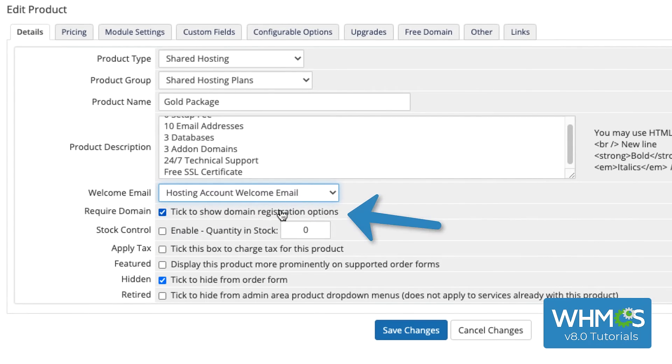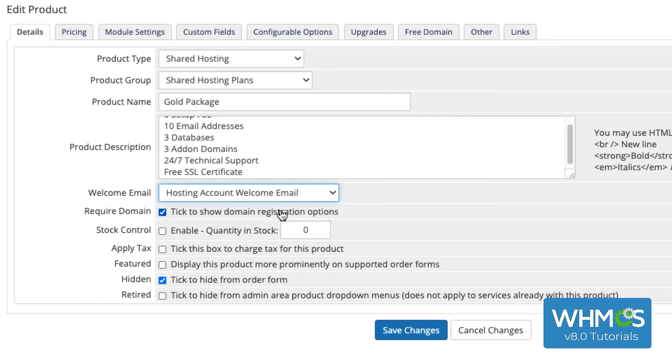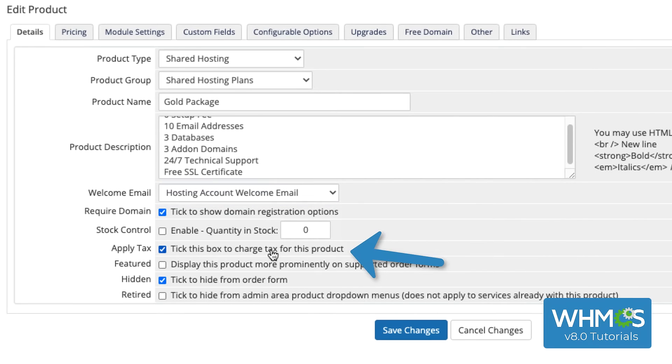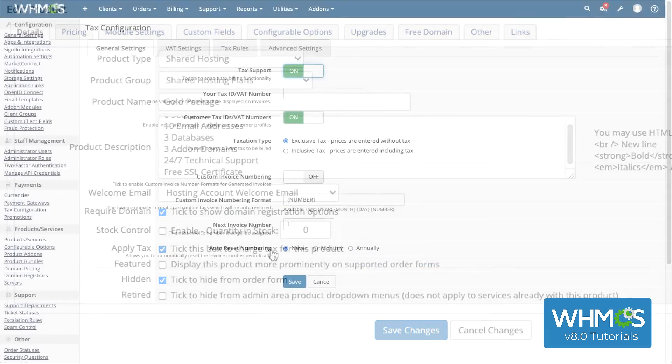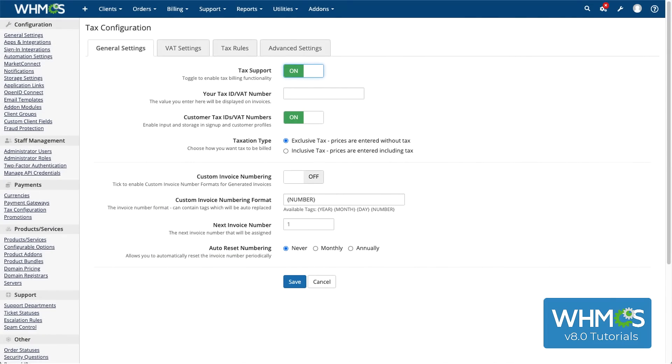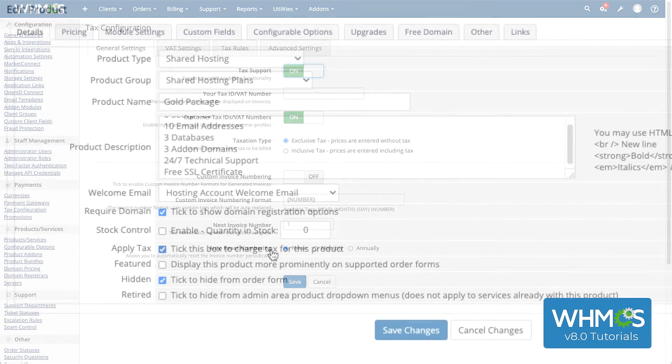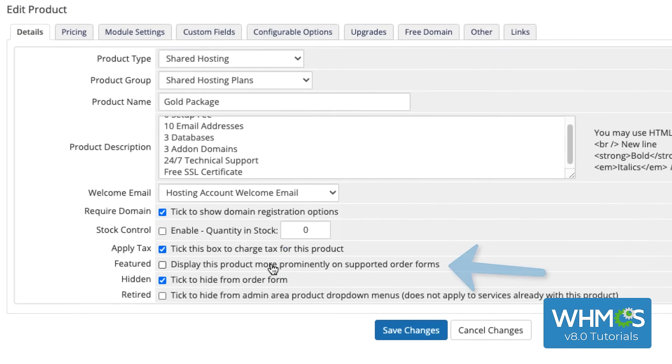Check Require Domain to require a domain registration with an order of the product. Make sure to enable this for hosting, but disable it for other products that don't need a domain name. Here, you're usually going to want to check Apply Tax to apply your tax rules to the product. You can configure your tax rules in the Tax Configuration interface.